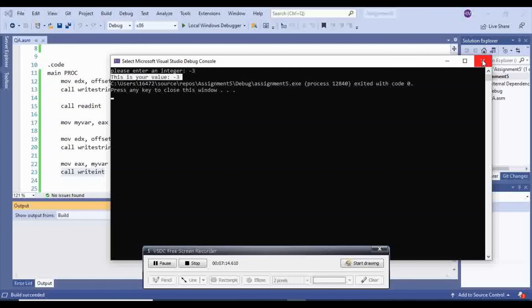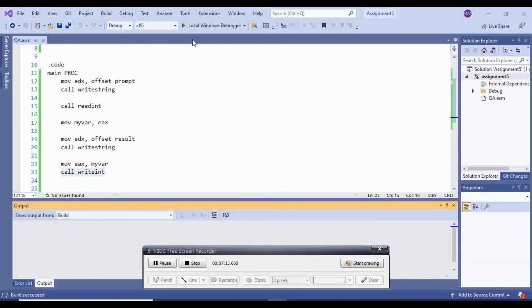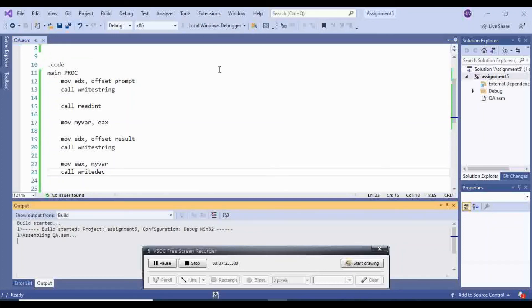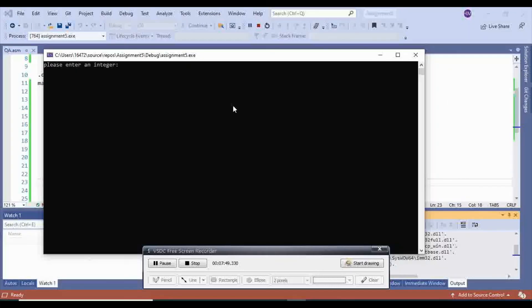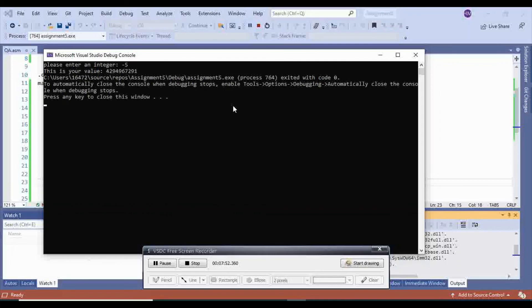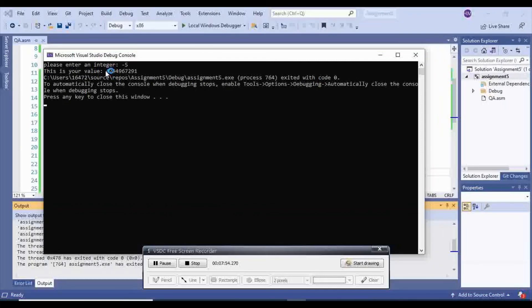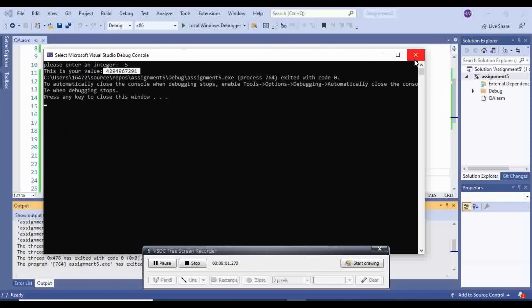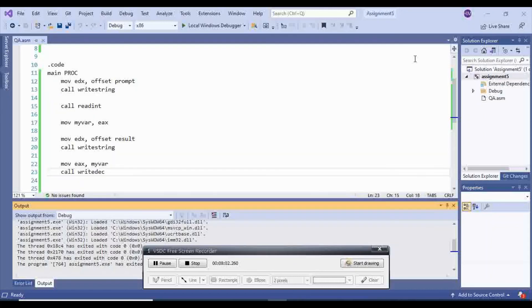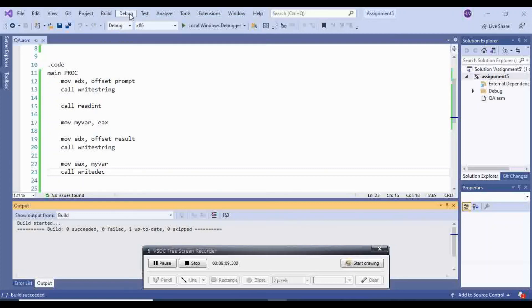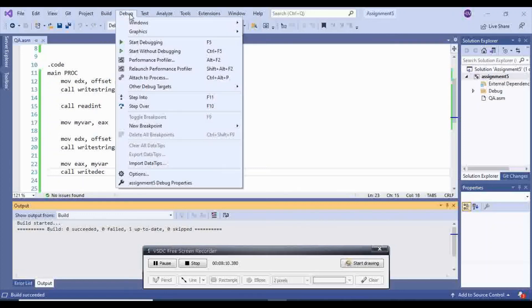Now let's see what happens if instead of call write int, I say call write dec. So if I put minus 5, I'm going to get a wrong number. So we have to use write int whenever your user is giving you a positive or negative number.